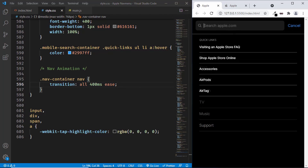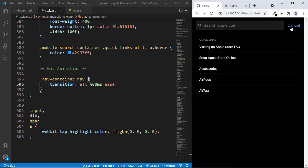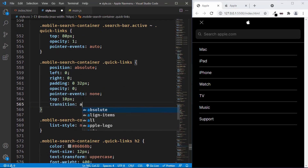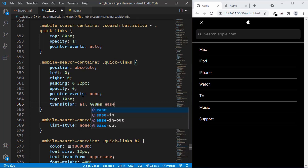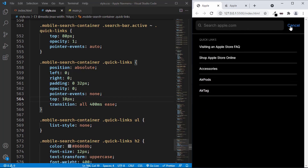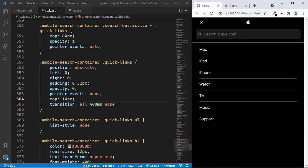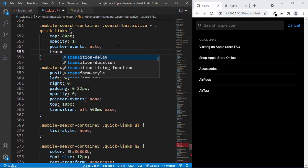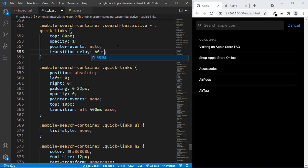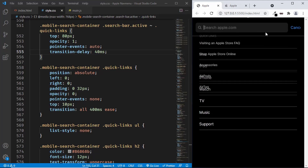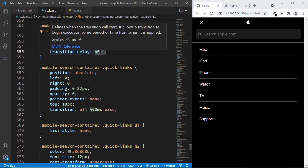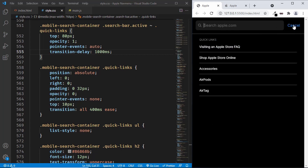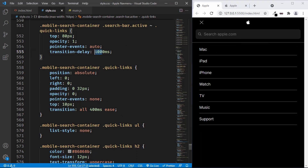Now let's add the animation to the quick links — they are being displayed when we click on the input field. Let's scroll up, find the CSS for the quick links, and set a transition of all to 400 milliseconds ease. The animation is working for the quick links. We'll also add a transition delay of 40 milliseconds on the active class. Let's test it with a bigger value to see the delay, then change it back to 40 milliseconds.